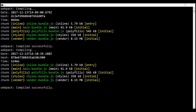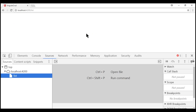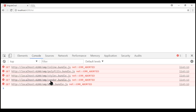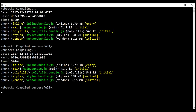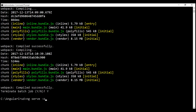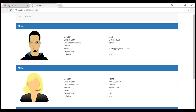If we take a look at the browser, notice we don't see anything on the page and we can see we've got five errors. When we click on the console tab, we can see we have errors loading the JavaScript bundle files. To fix this, let's stop the server and then execute the ng serve -o command along with the base href option.